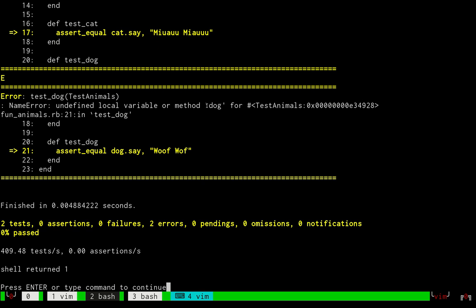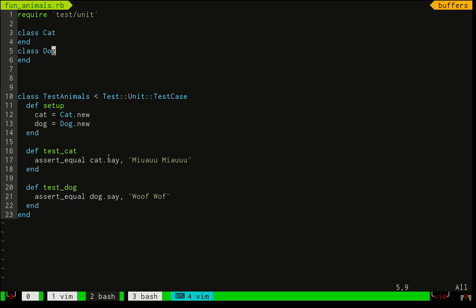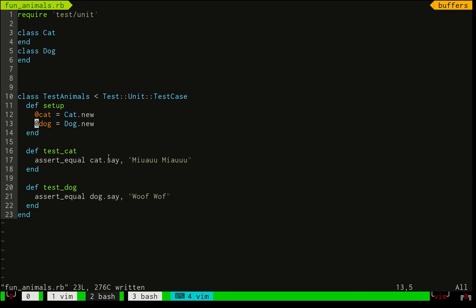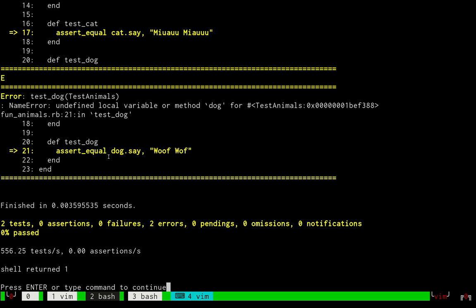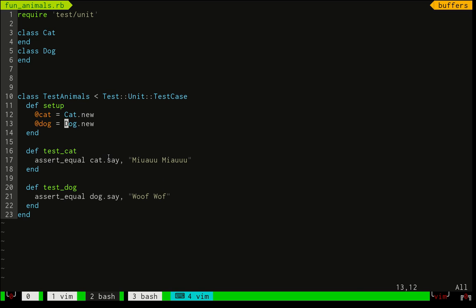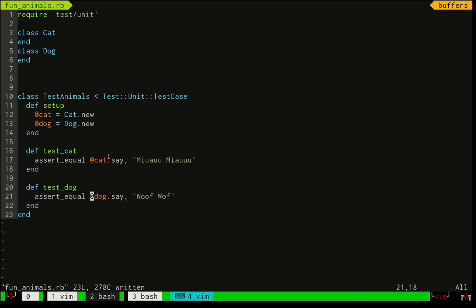It's not telling us that on line 17 and 21 we have some problems — for example, for dog it says 'undefined local variable or method named dog'. I'm calling dog but these should be instance variables, which means they are prefixed with an '@' symbol. So here on line 12 I make those variables instance variables, and then I fix the names on lines 17 and 21 as well.